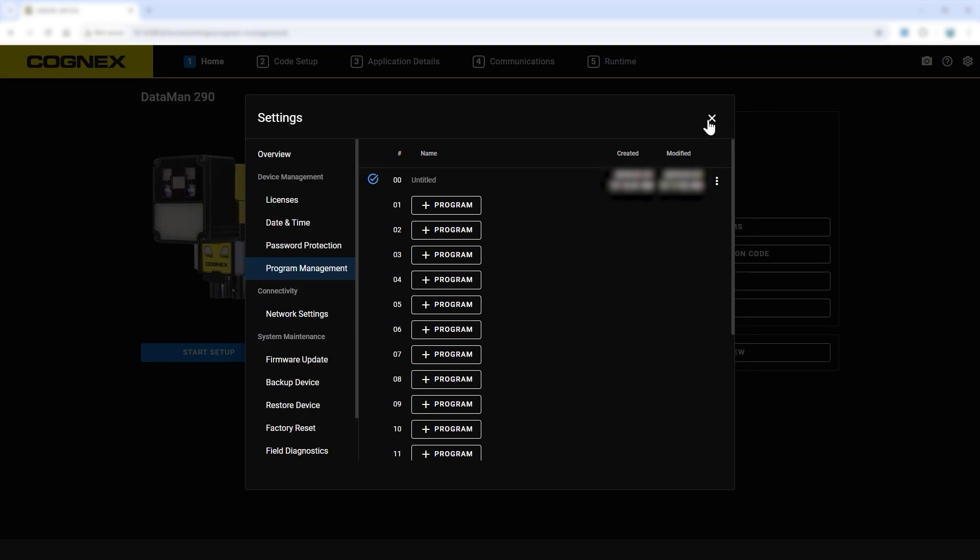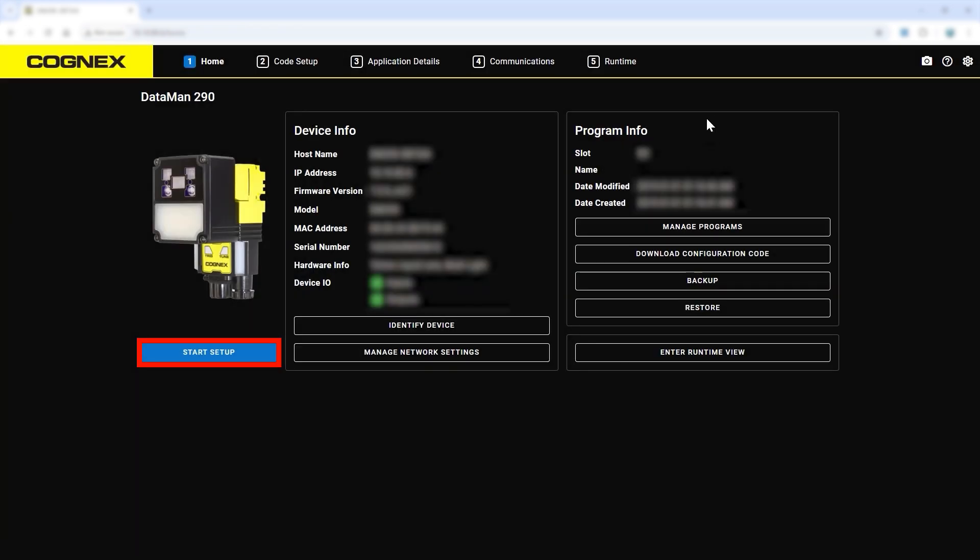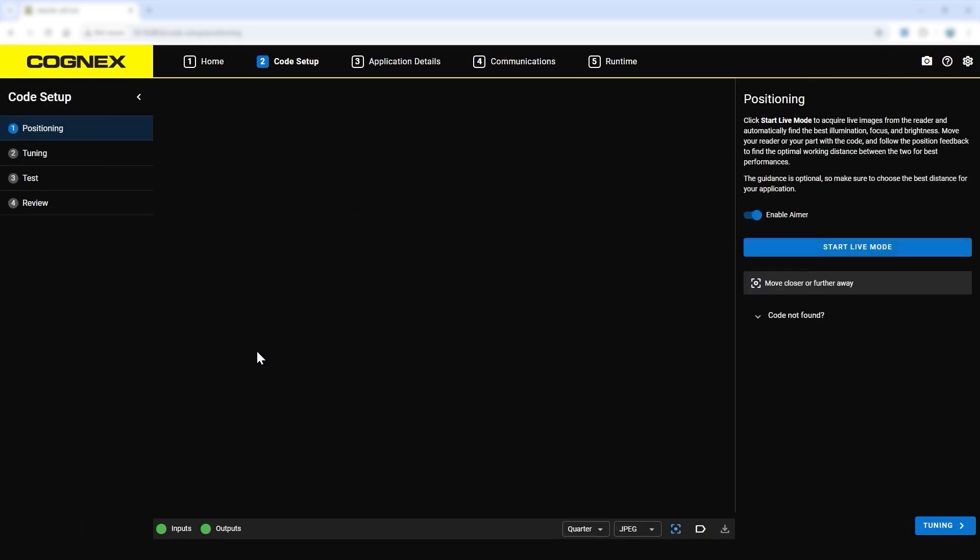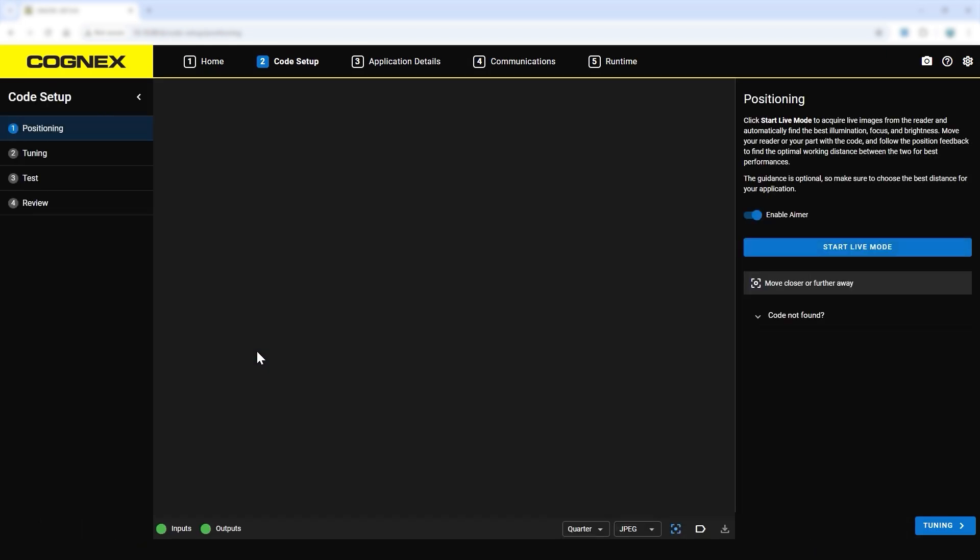To set up this application, move to the Code Setup tab. Code Setup goes through configuring barcode reading settings for any environment, part type, and barcode.